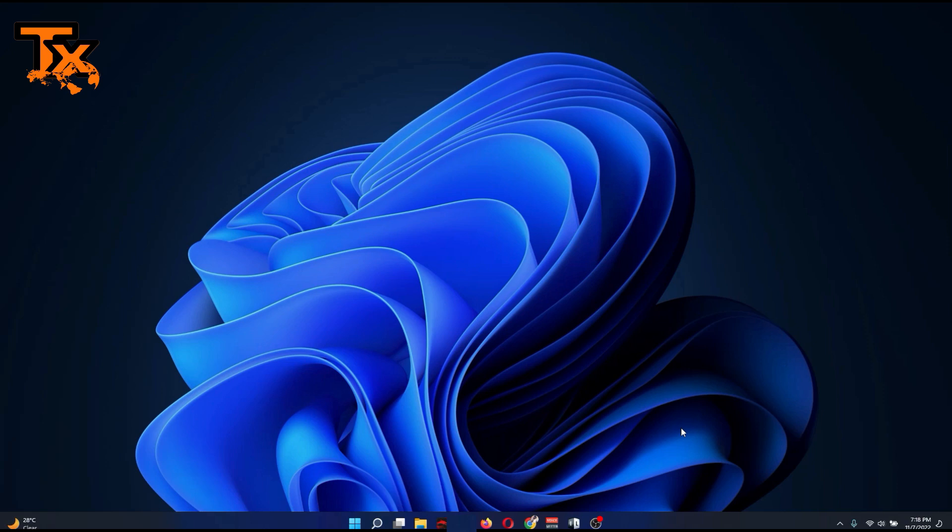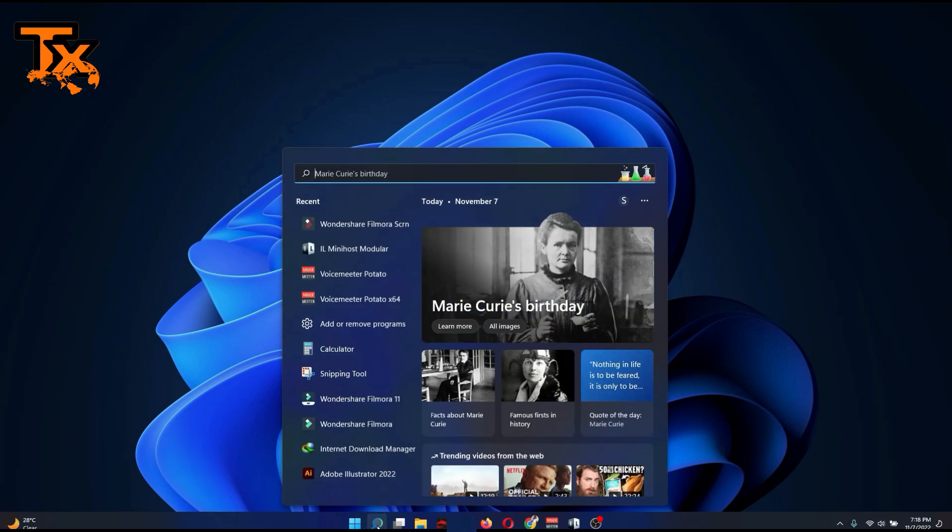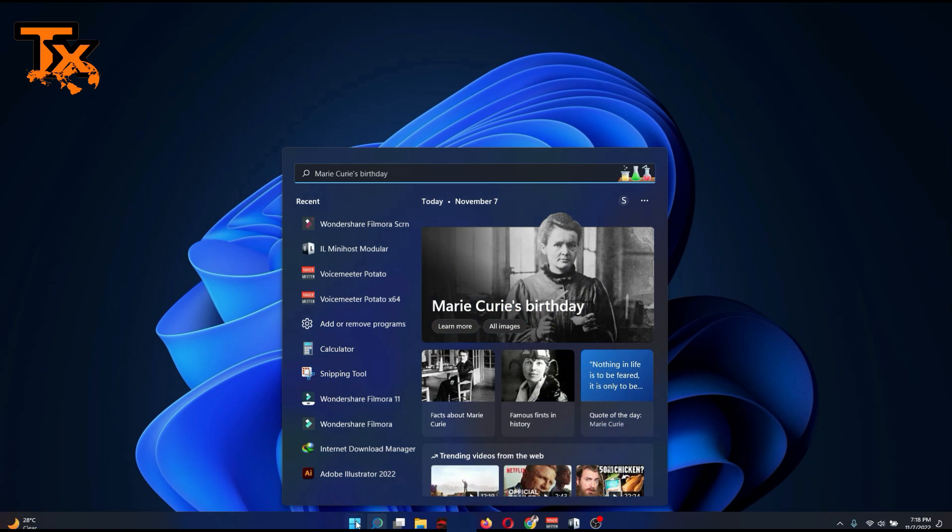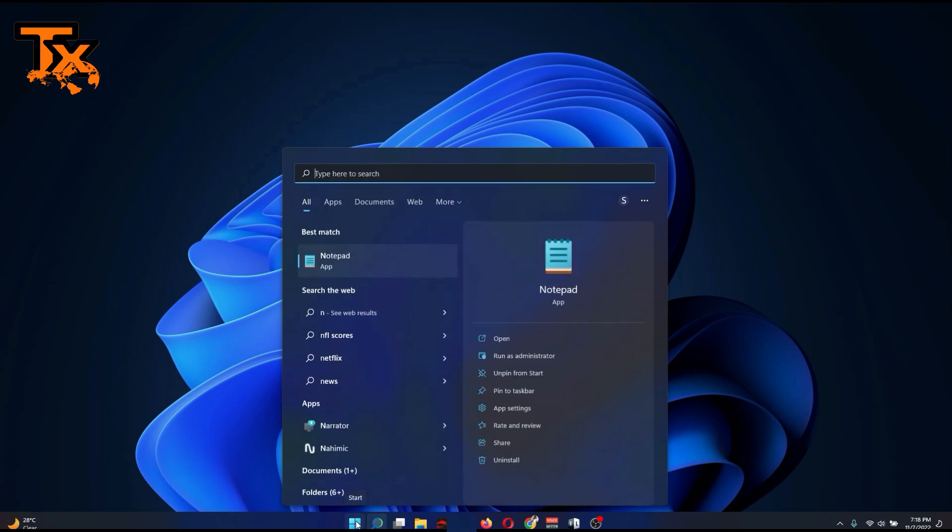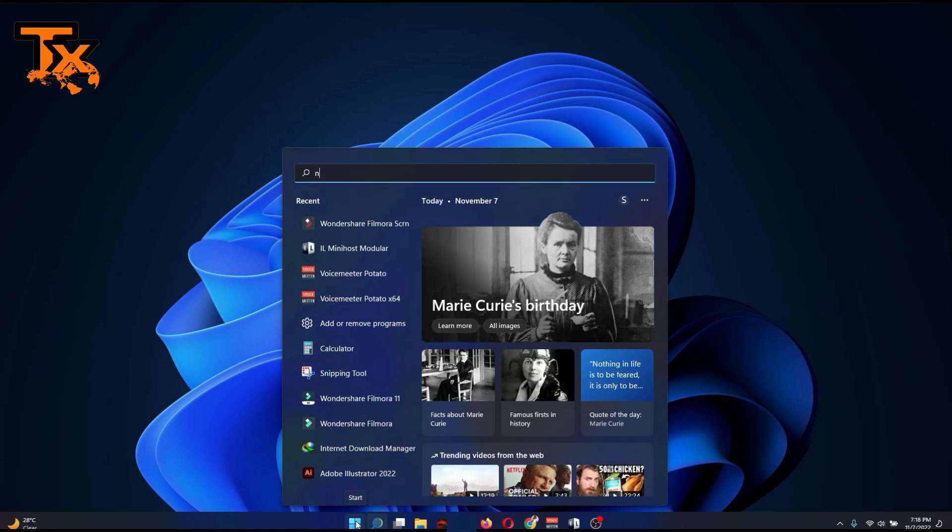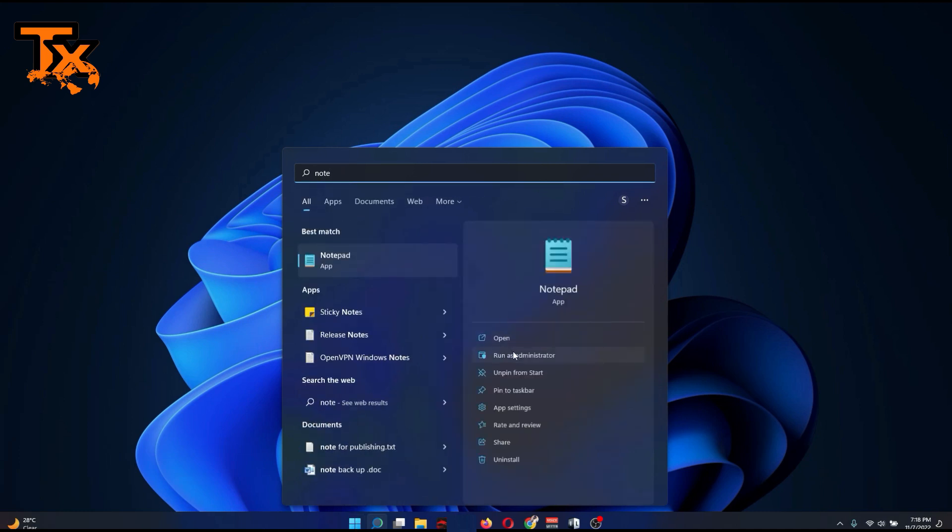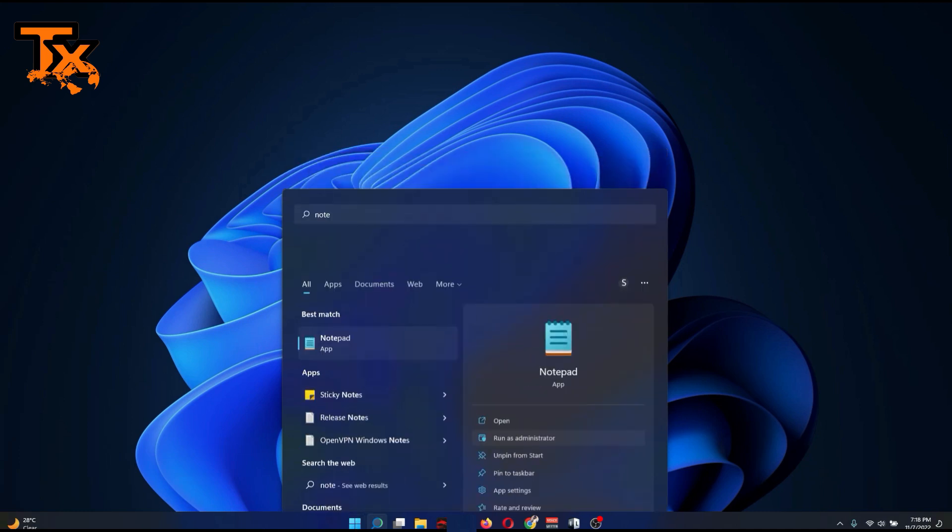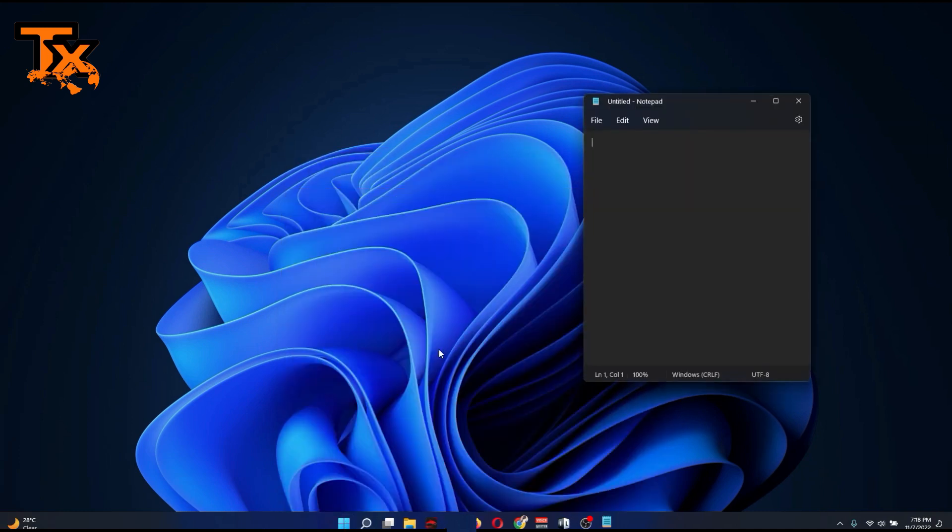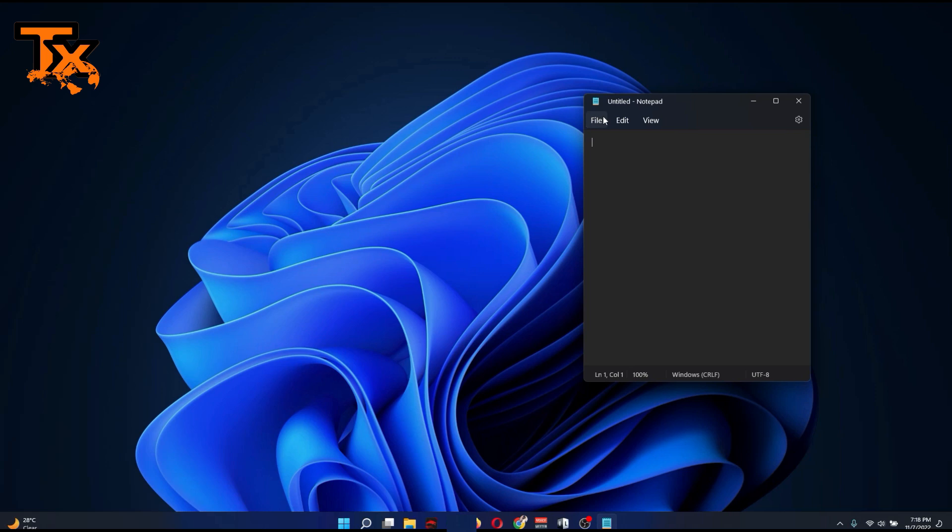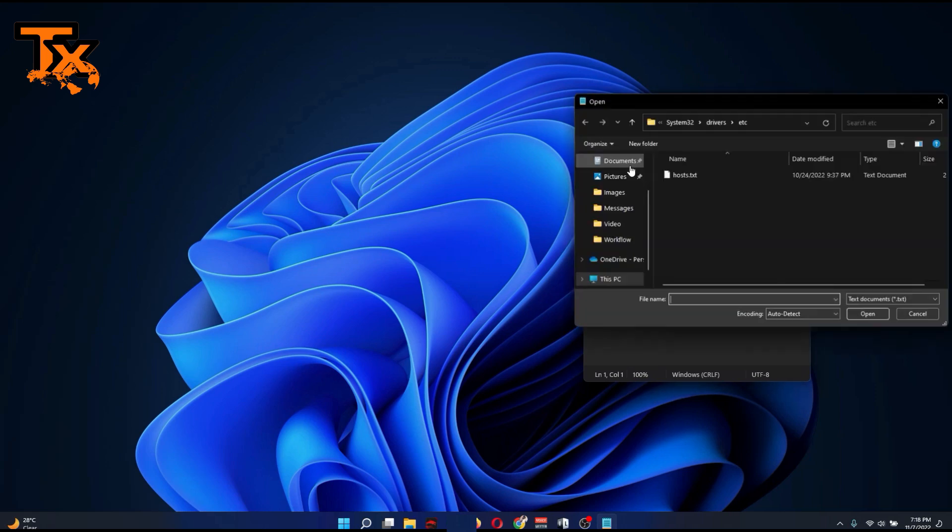Click on your search and type in Notepad. You're going to see Notepad appear here. All you need to do is run as administrator, click on File, then Open. The keyboard shortcut is Control+O to open this up.